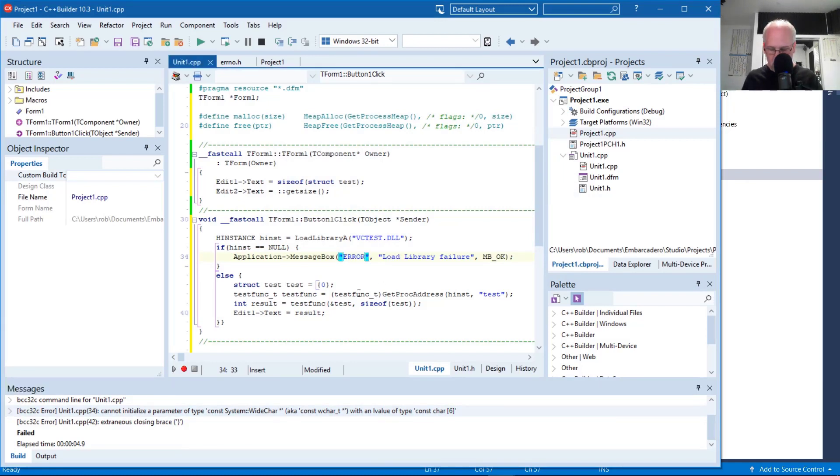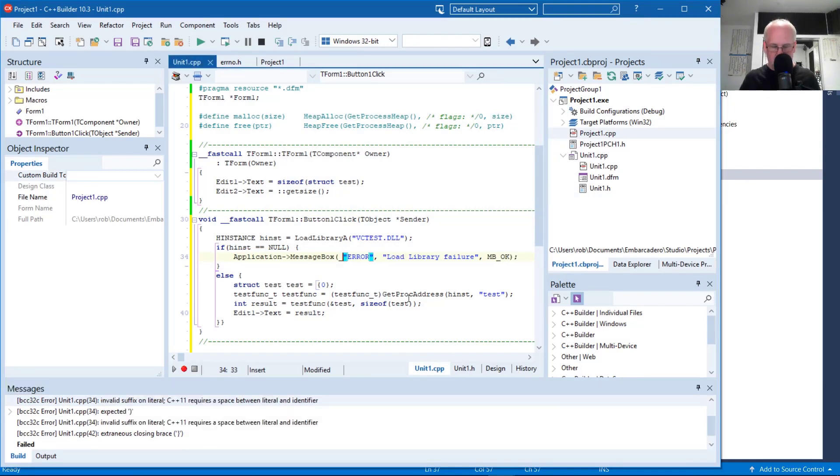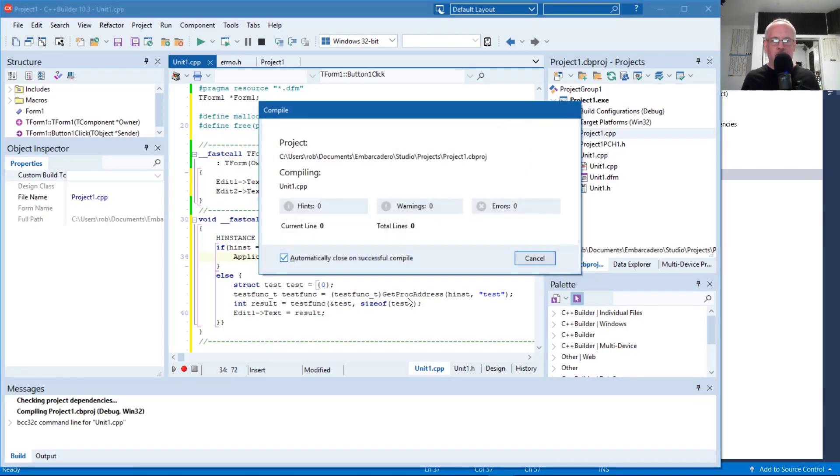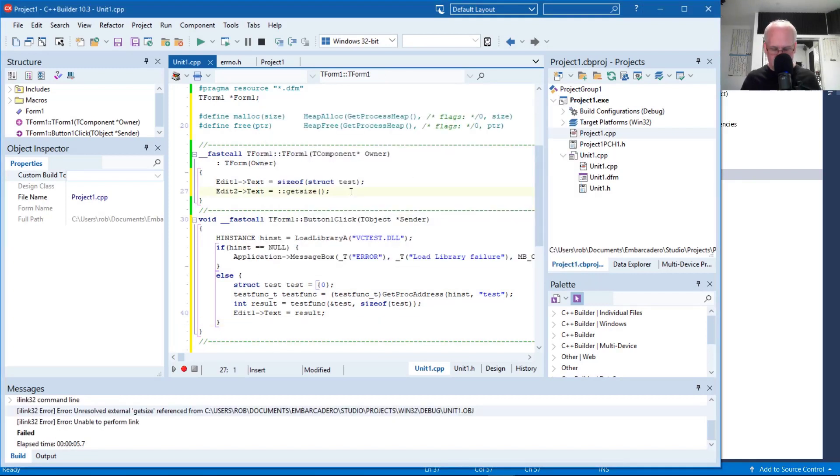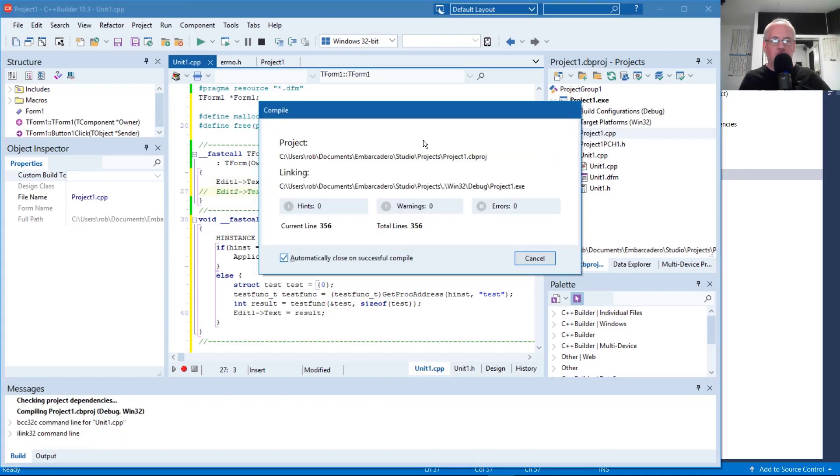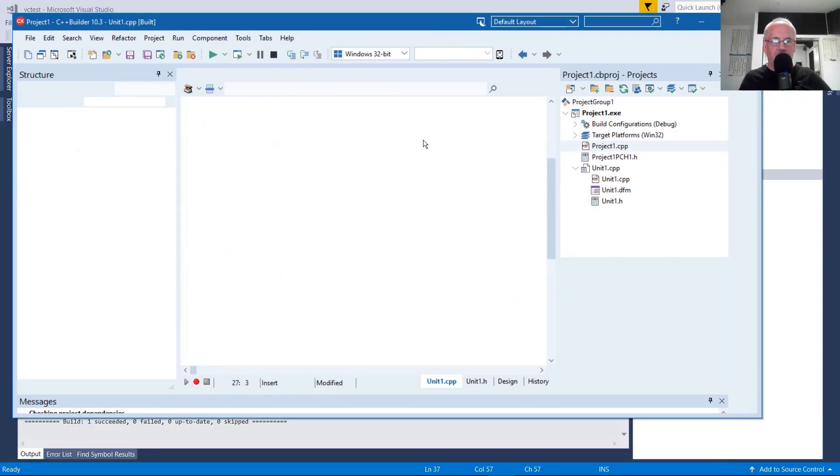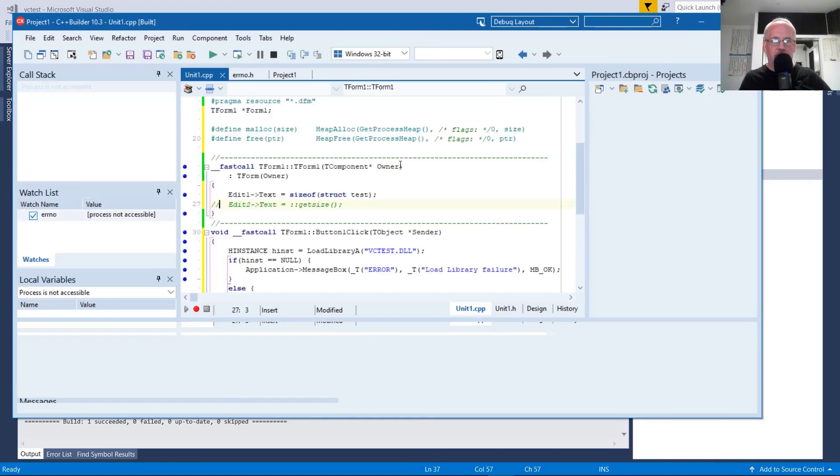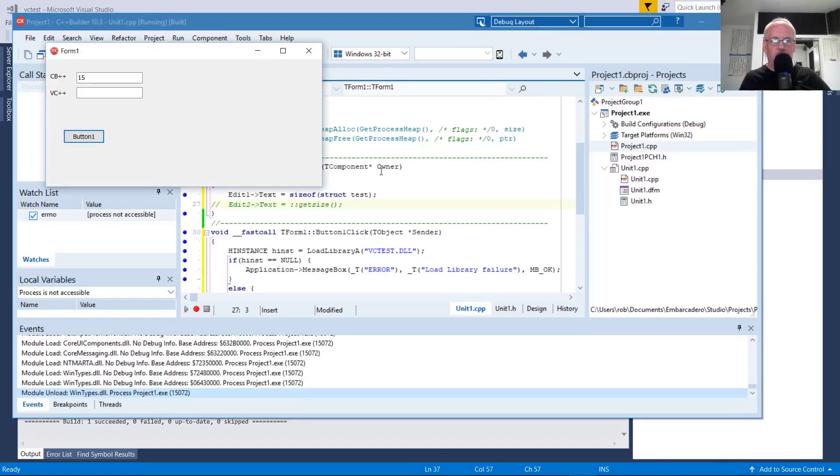So these need to be wide characters. Underscore T, I believe. I'll have to remove this get size call. Unless I do the same thing up here for get size. For now I'll take that out. So again, I deleted the DLL so it should fail when I click this button.